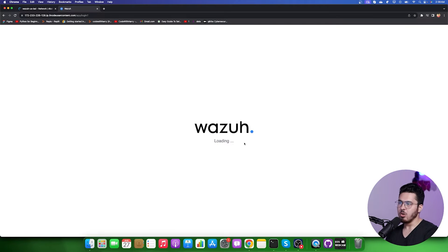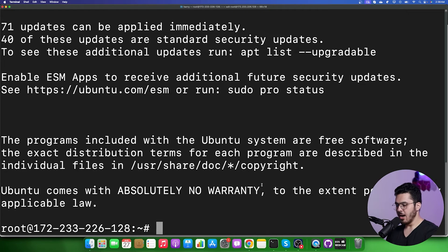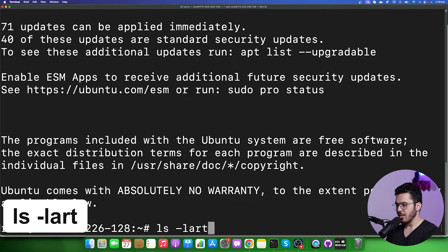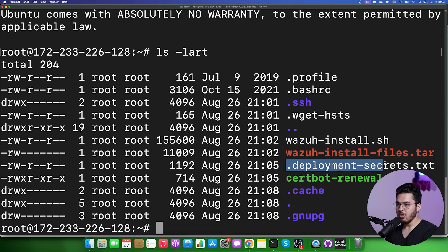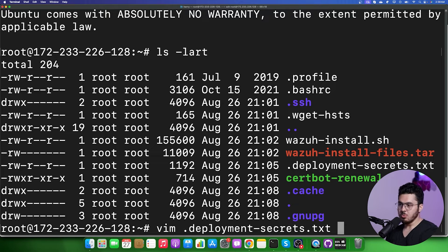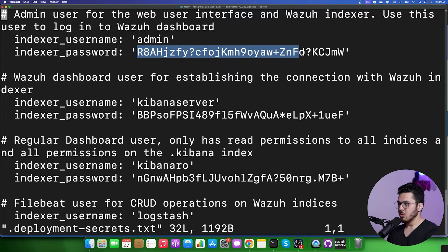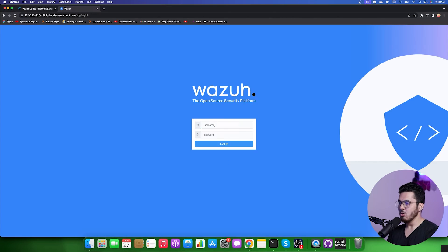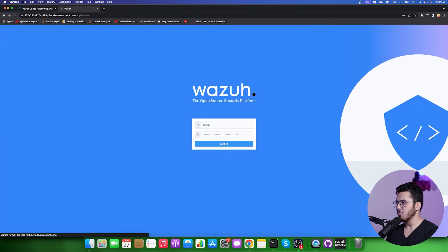Let's press Enter and wait for Wazuh to load. It will ask for the admin password. Go back to the terminal and type 'ls -lart' to list directory contents. You will see a file called deployment_secrets.txt. Open it using vim — press Tab to autocomplete the name — and this file contains the admin password. The username is 'admin'. Go back to Chrome, enter the username and password, and log into the Wazuh dashboard.